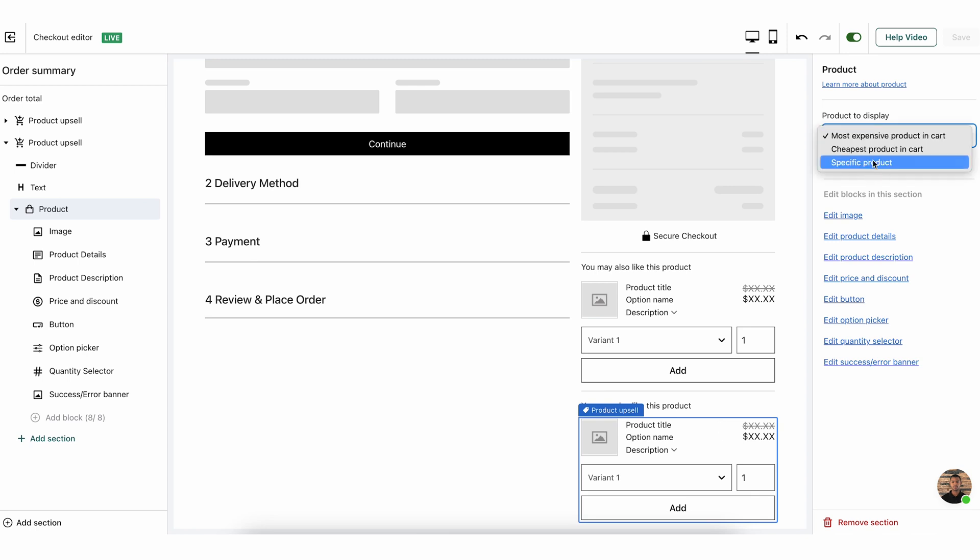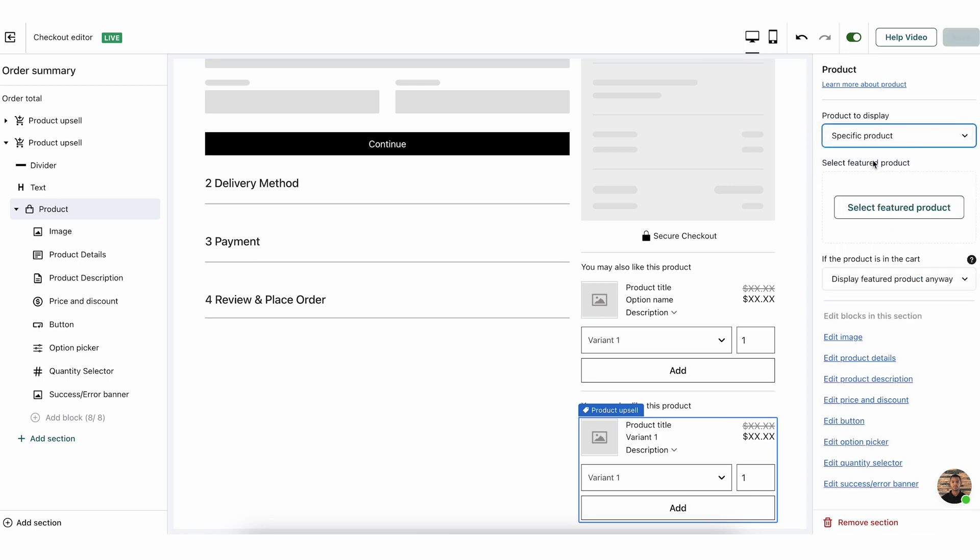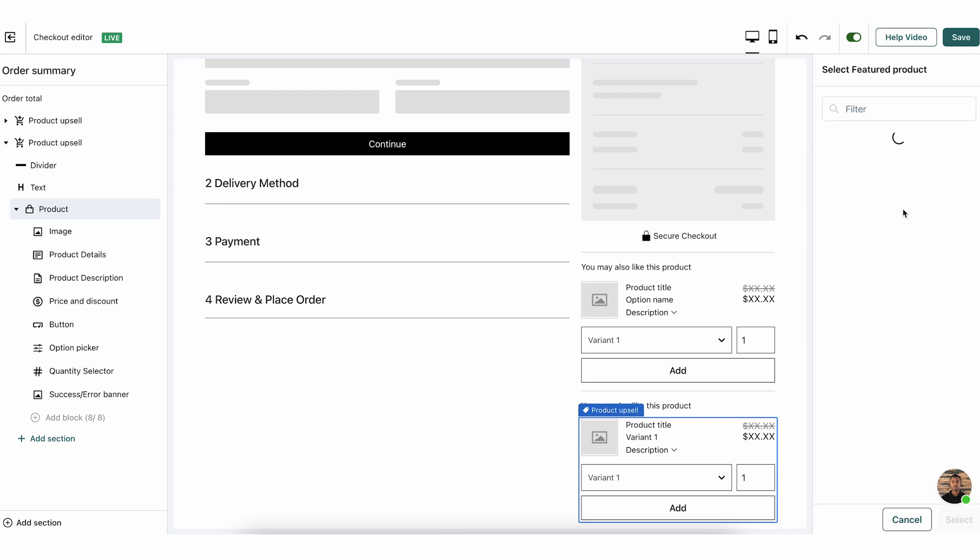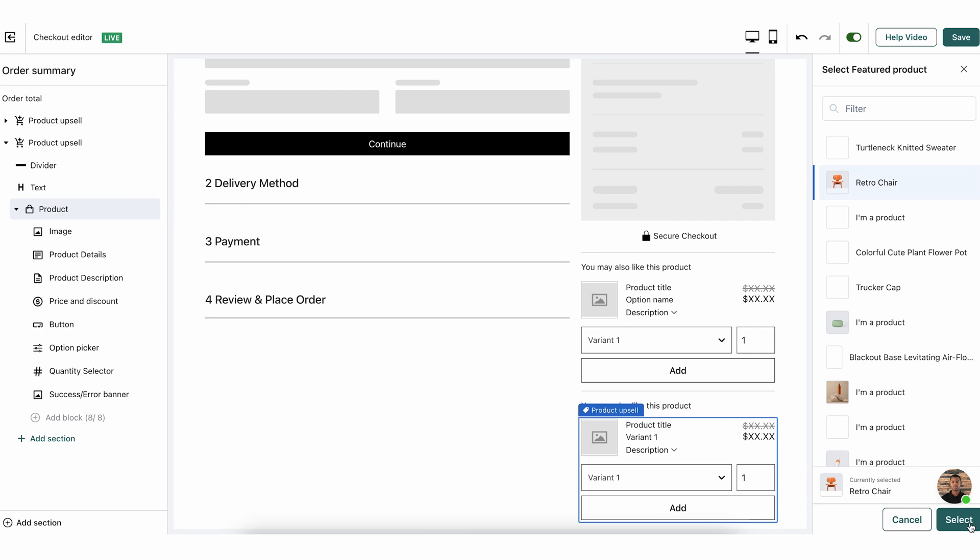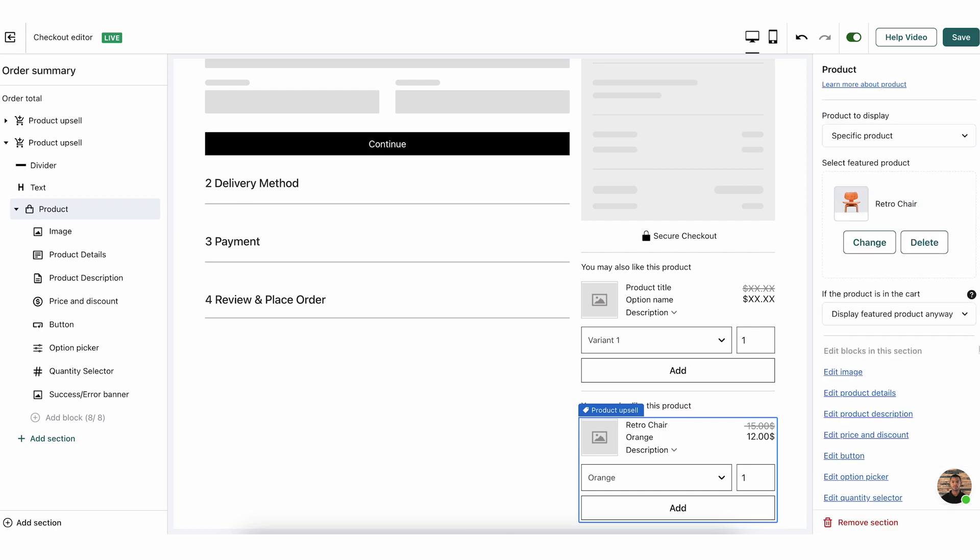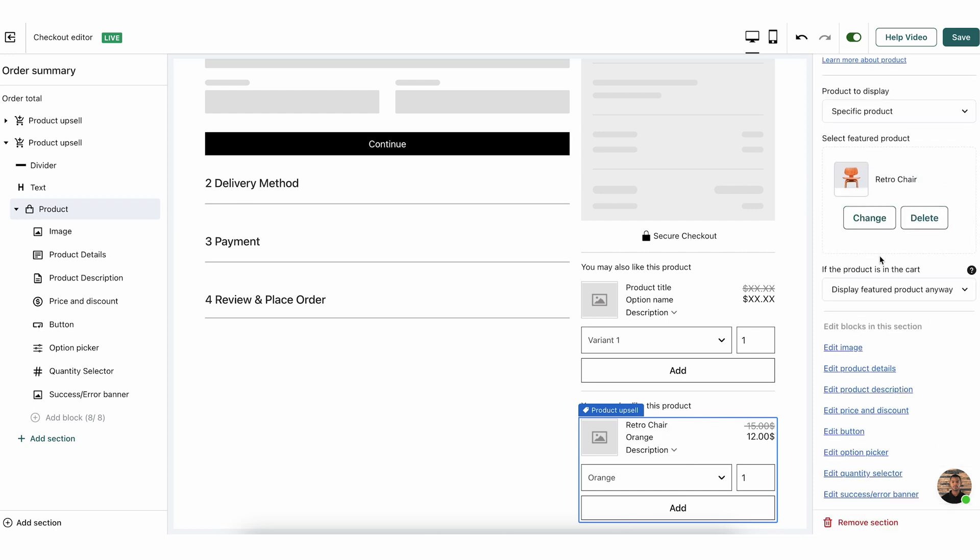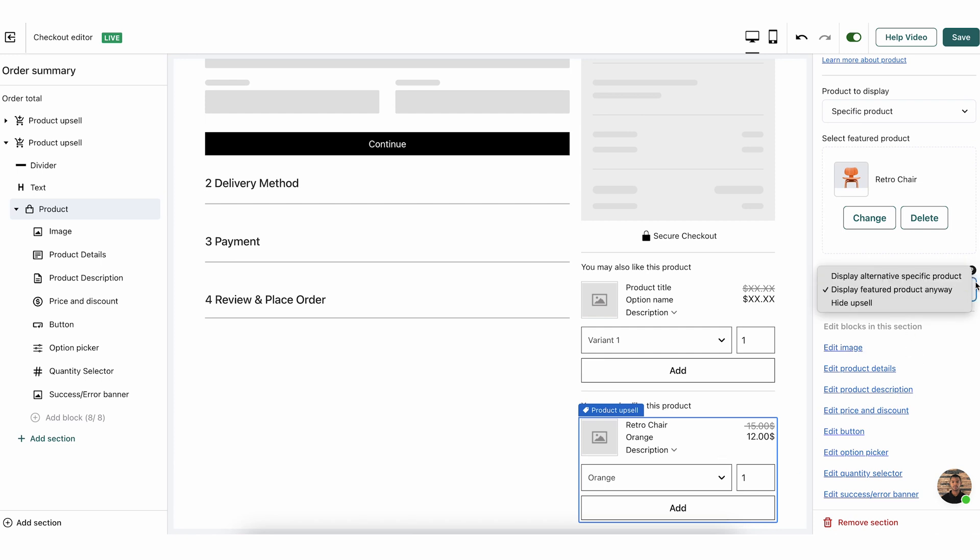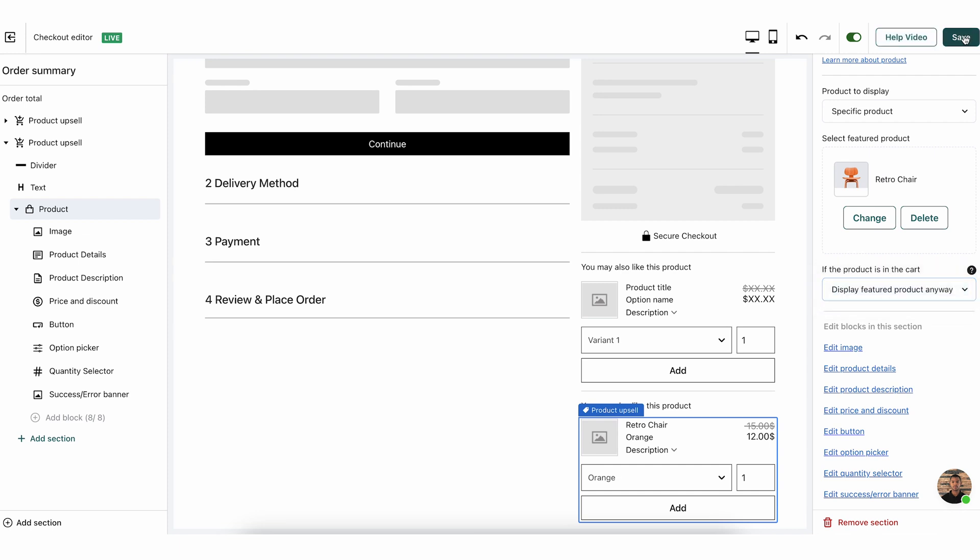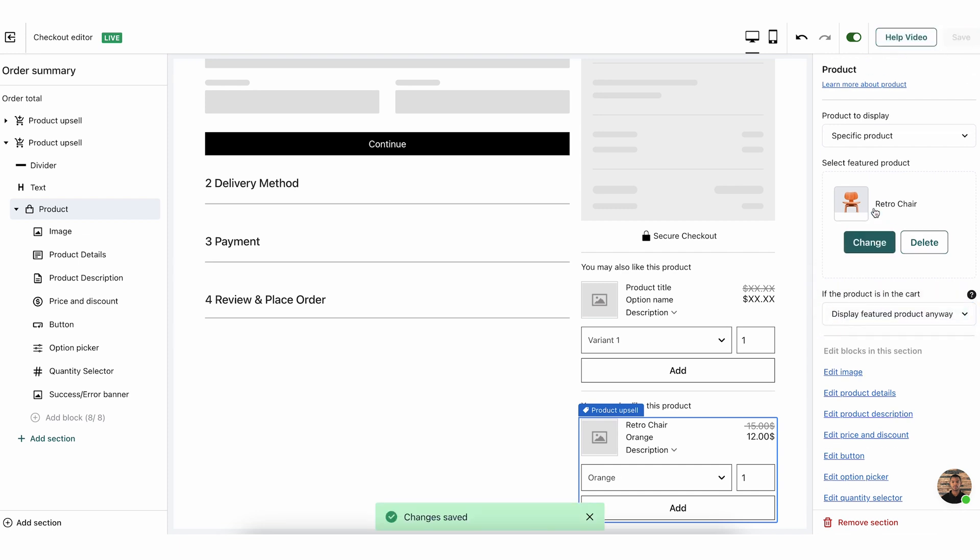And what we've seen throughout the years working with Reconvert with different e-commerce stores is that this is very good at converting customers to actually accept the offer. So this is why that's the default. However, you can also say you want to show a specific product. And then you can decide which product to show. So let's say I want this RetroChair. I'm going to select it. And the RetroChair is the product that will be shown. Now, I can also say that if this product is already in the cart, I want to show something different. I'm going to keep it as show this product anyway, and I'm going to click save again. Amazing. It is now saved.